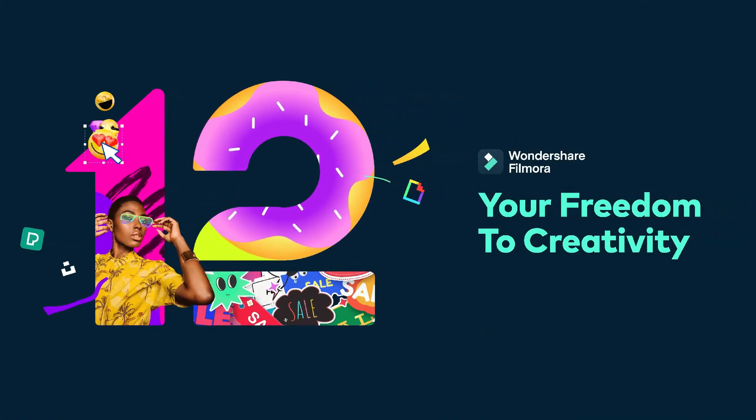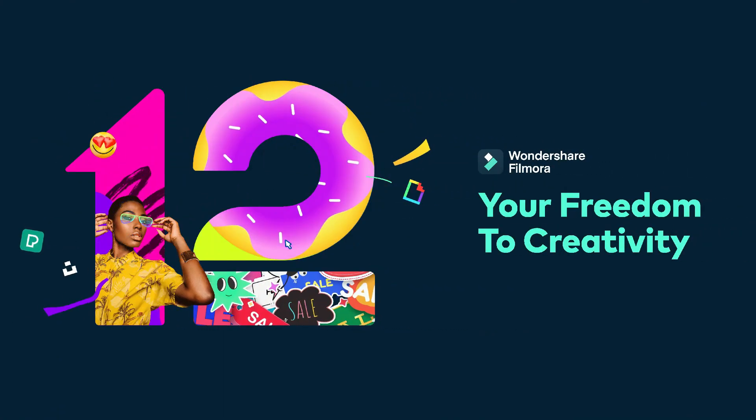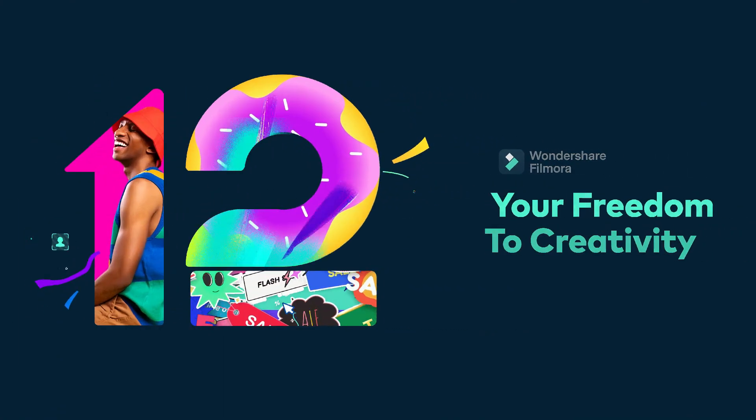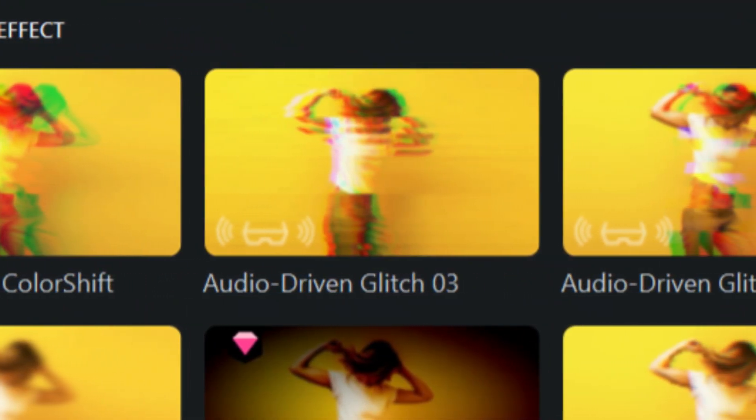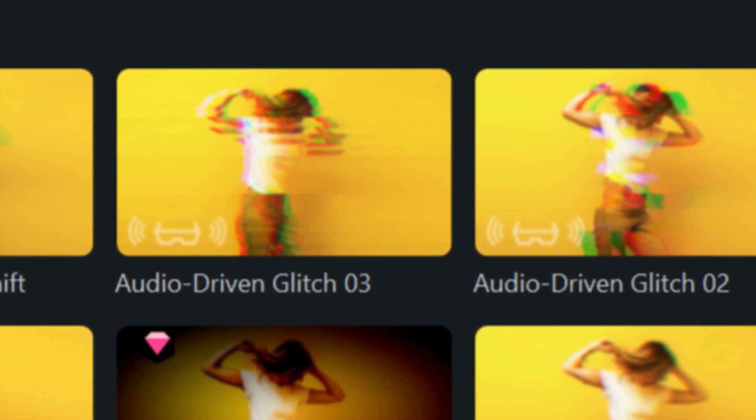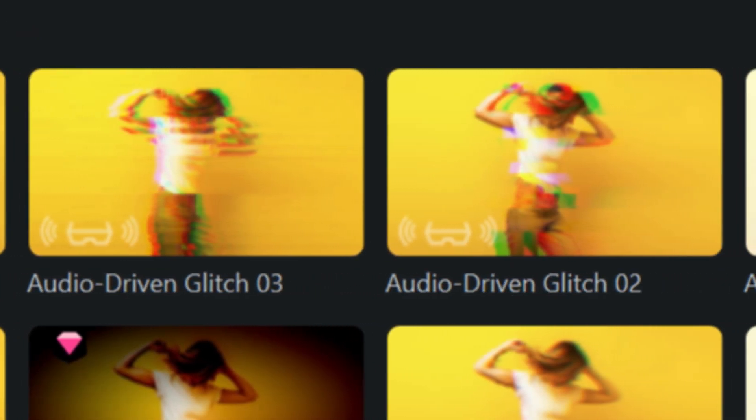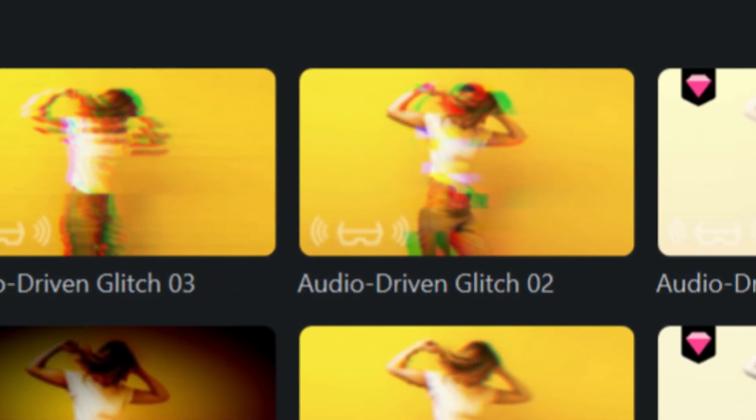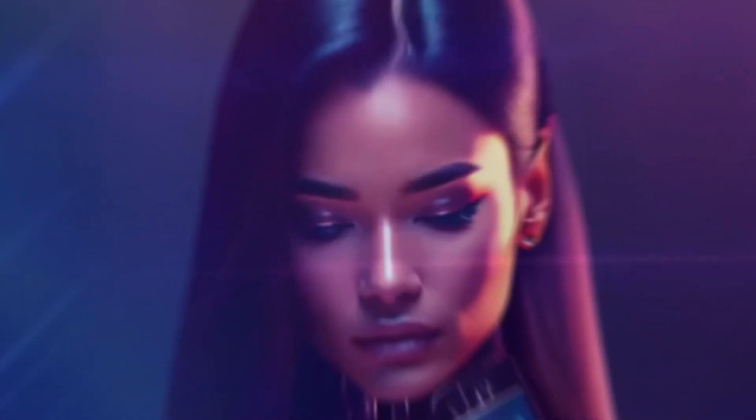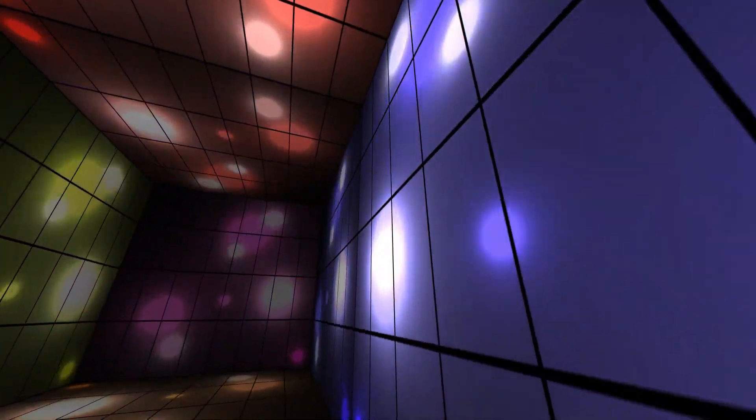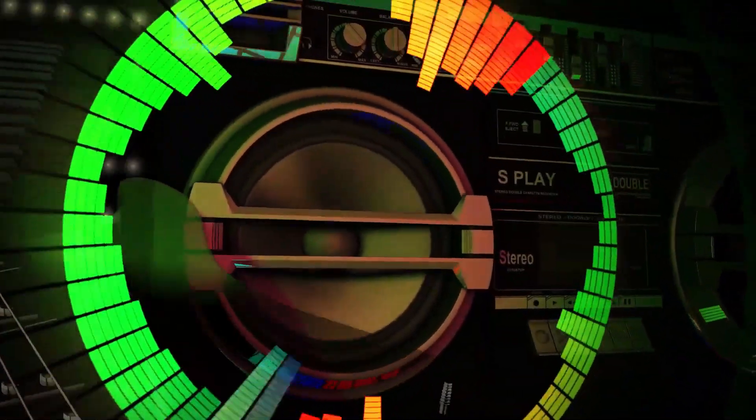The new Filmora 12.5 introduces an exciting new feature called audio driven effects. This tool enhances the editing experience by allowing users to easily create visually captivating effects that are synchronized with the audio in their videos.